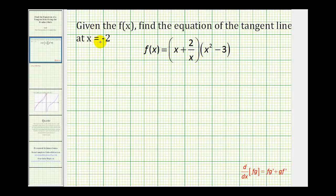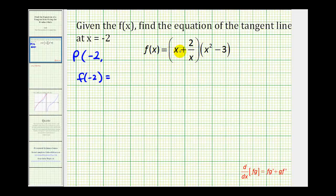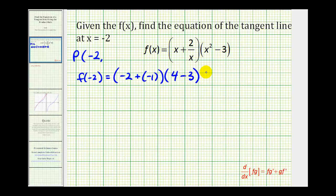They're giving us the x coordinate, but we also have to find the y coordinate in order to find the equation of the line. So we know our point P has an x coordinate of negative 2, but in order to find the y coordinate, we need to find f of negative 2. Substituting negative 2 for x: we have negative 2, plus 2 divided by negative 2 which is negative 1, times x squared — negative 2 squared is 4, so 4 minus 3 gives negative 3 times positive 1. So the y coordinate of our point is negative 3.